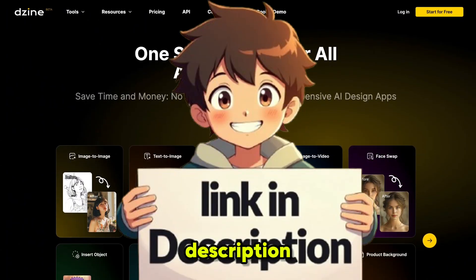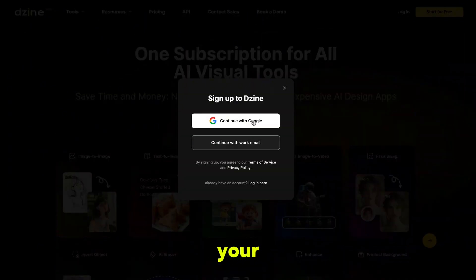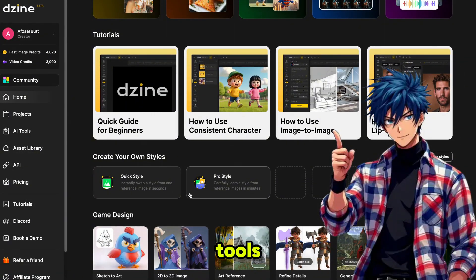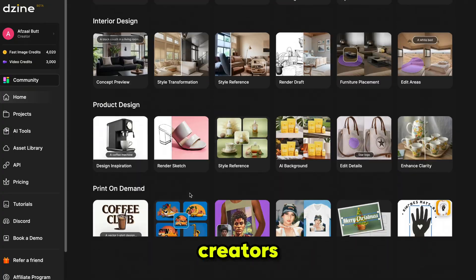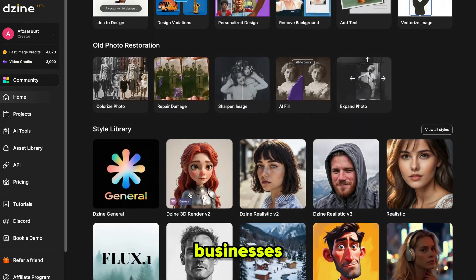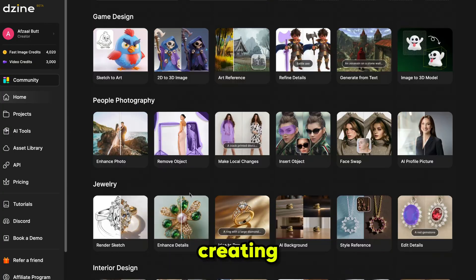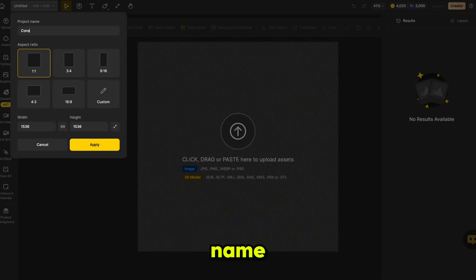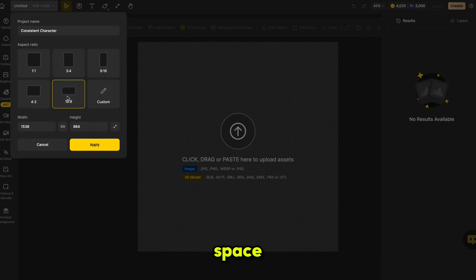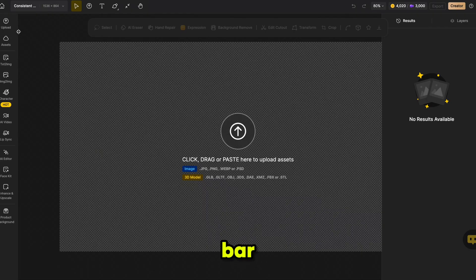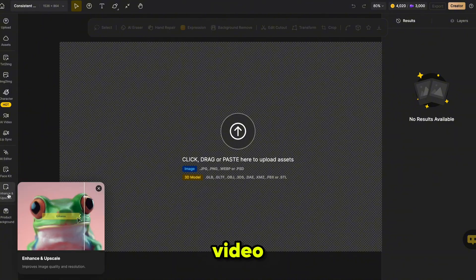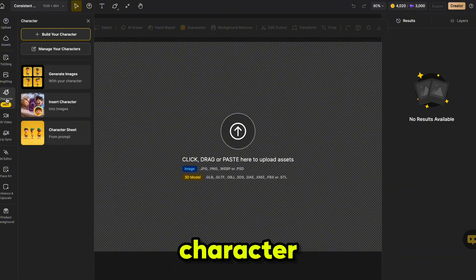Click the link in the description to visit the website. Once you're there, log into your account. After that, it will take you to a page where you can see all the AI tools available in one place — perfect for content creators, marketers, and even businesses. Let's start by creating our own character. Click on New Project to get started. Give your project a name, then select the aspect ratio. I recommend using 16:9 because it gives you more space to work with. On the left sidebar, you'll see different tools like Text to Image, Image to Image, Character AI, Video AI Editor, and more. Click on Character.